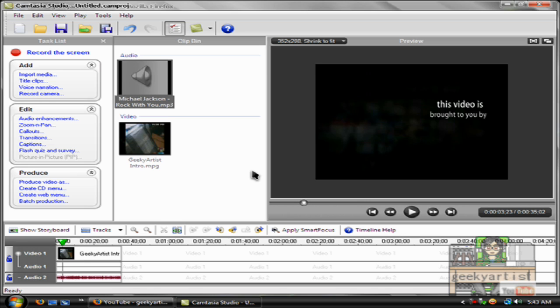So here's another Camtasia Studio tutorial for you, more videos to come. Thanks for watching this video. To all my subscribers I really appreciate the sub guys.